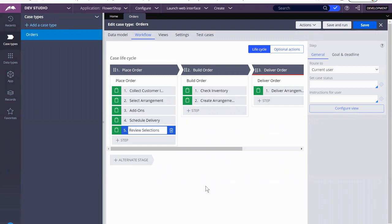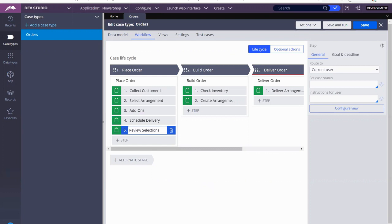Okay, so in this video, I'm going to go over how to calculate my total. We've already created different stages. We've already created steps where we collect information, and we've been able to bring over the information that we've selected to a final review screen.